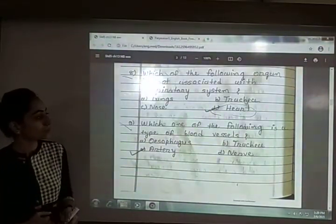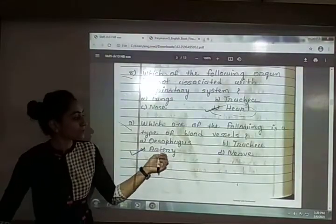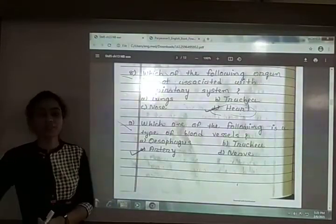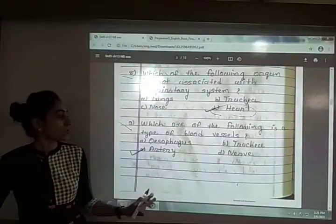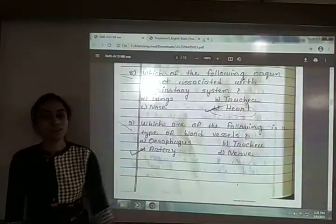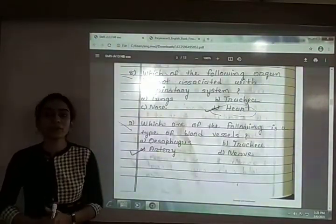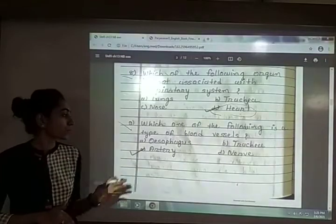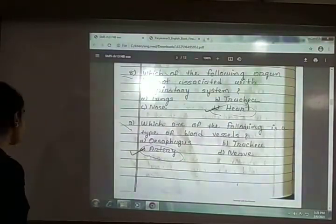Ninth: which one of the following is a type of blood vessel? The options are oesophagus, trachea, artery and nerve. Oesophagus is part of the digestive system; nerve cells are part of the brain. The answer is option C — artery. Artery is a kind of blood vessel.